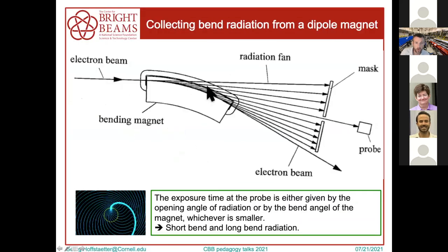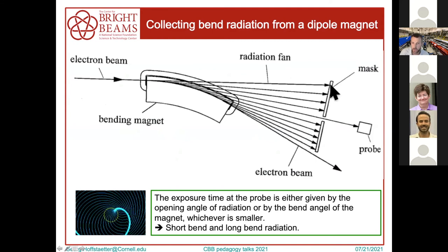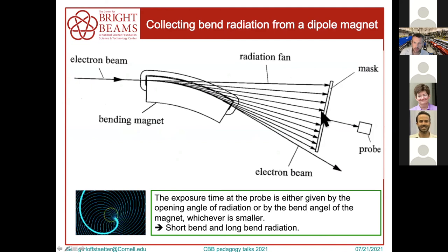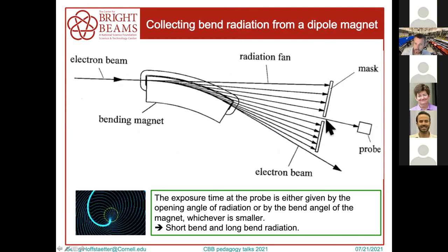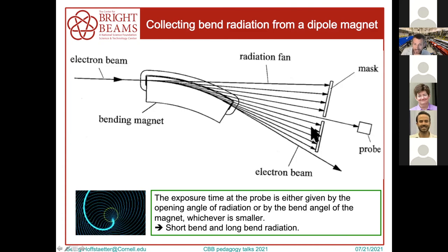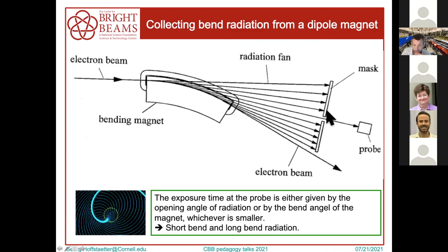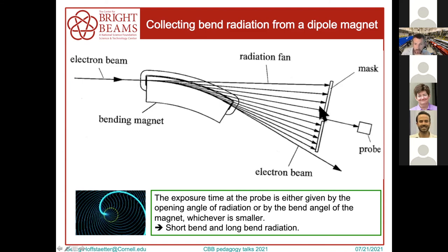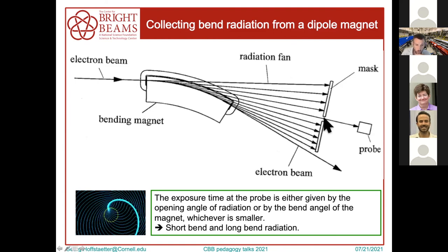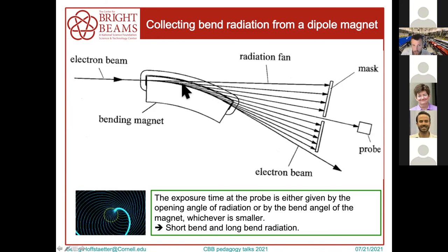To observe this, you take the stored beam going in a ring and build a mask with a hole so that the tight radiation cone with opening angle 1/γ only passes through for a short time, just when the cone sweeps past the hole. This gives a very short pulse characterized by the 1/γ opening angle — the smaller the opening angle, the shorter the pulse. Also, if the bend angle is shorter than 1/γ, the pulse is short simply because the bend angle itself is small.